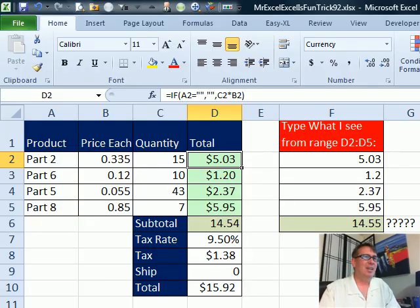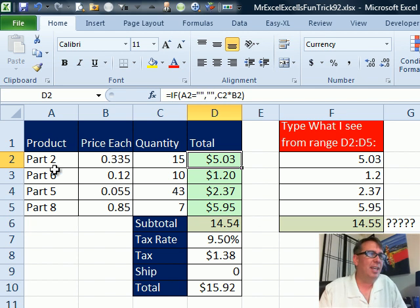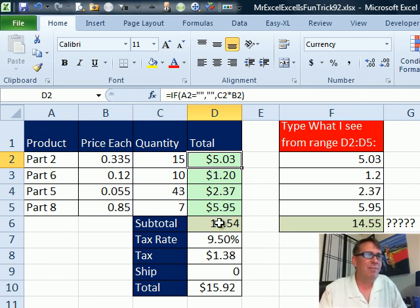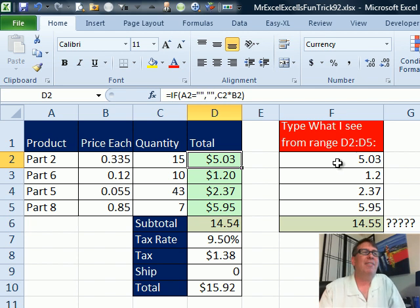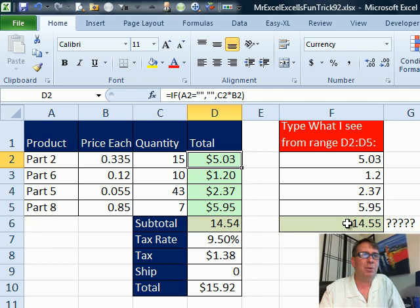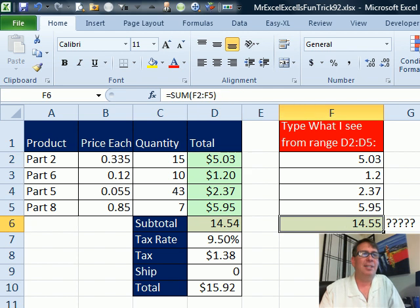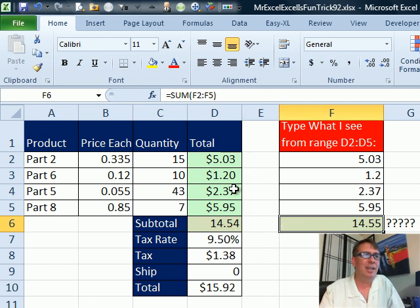Someone sent this question in and they have a nice little spreadsheet here with the price each, the quantity, and they formatted it, put a subtotal in $14.54. But they said, hey, if I just come over here and I type what I see, 5.03, 1.2, 2.37, 5.95, and total it up, I get a different answer. What is up with that?